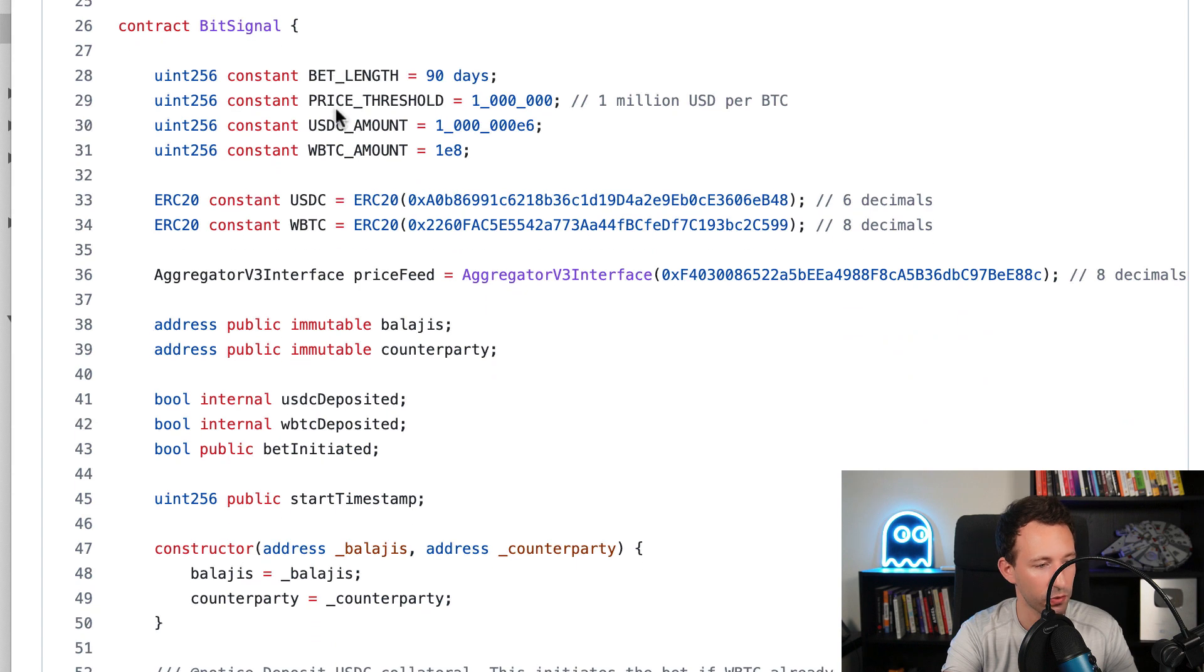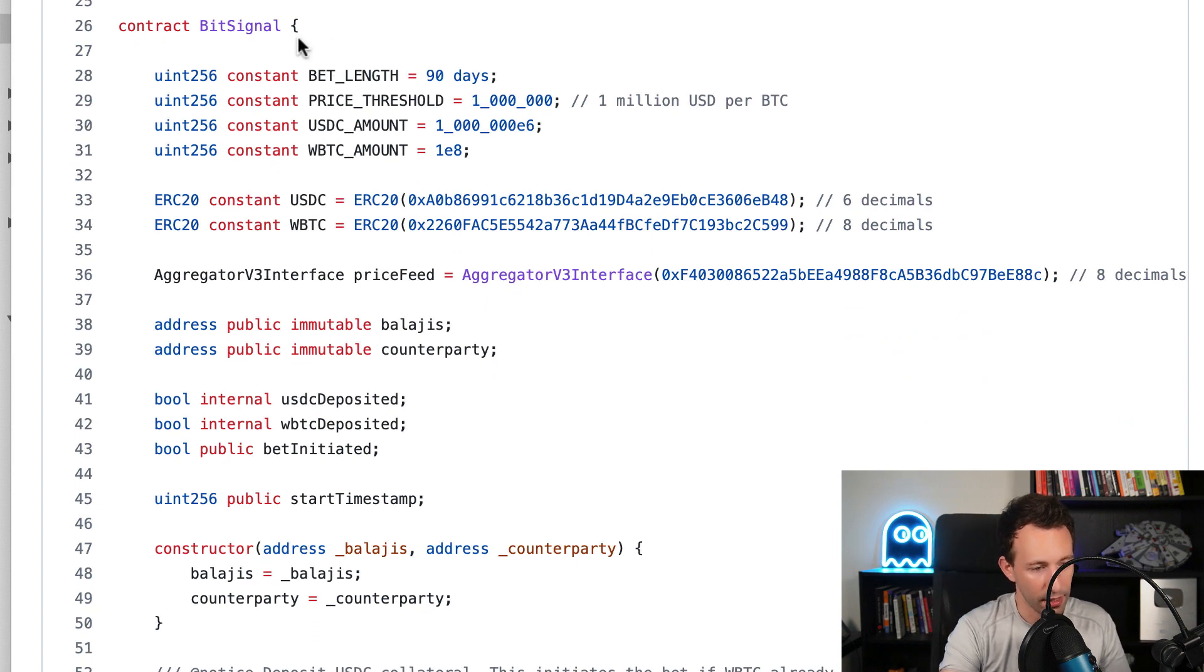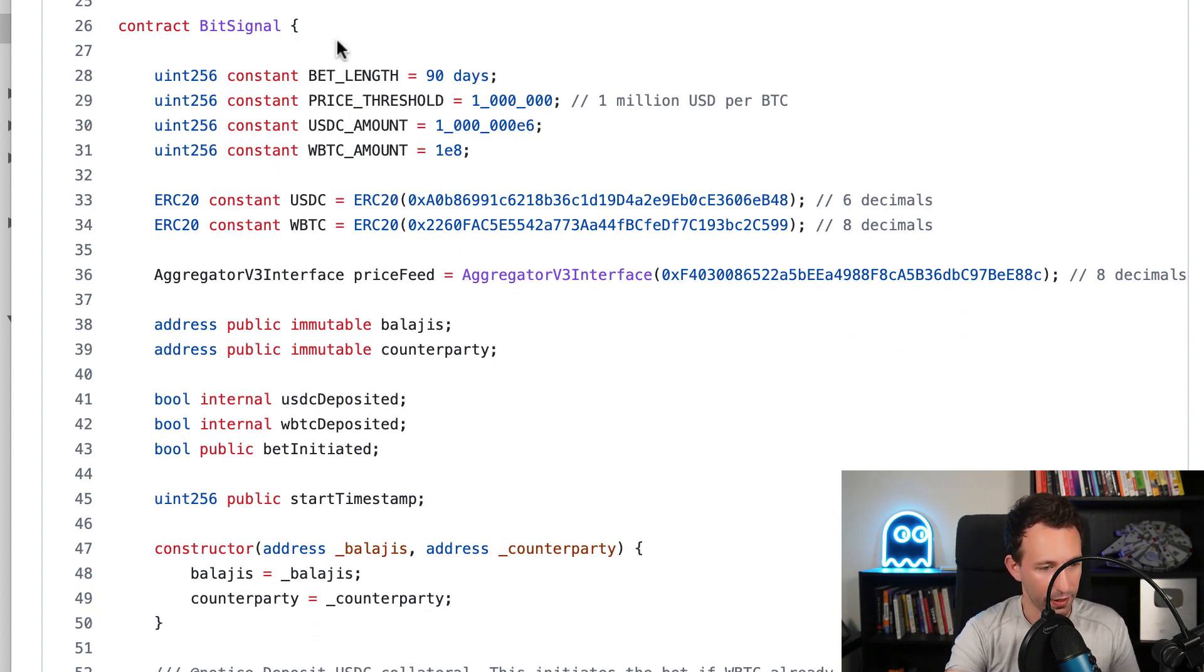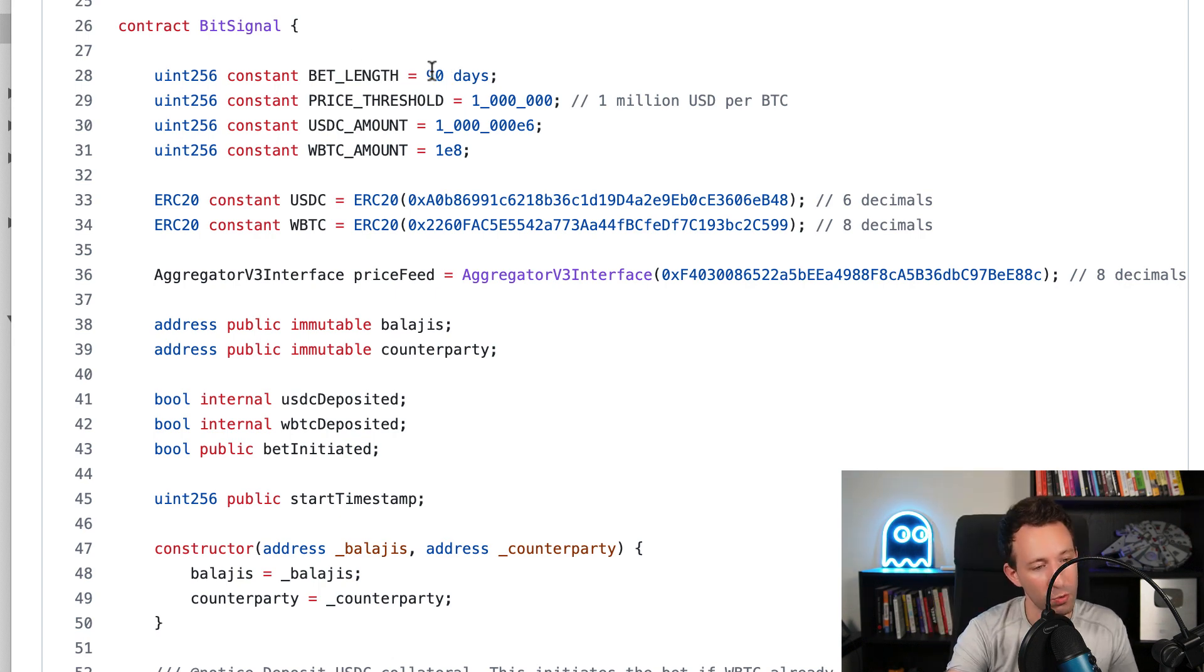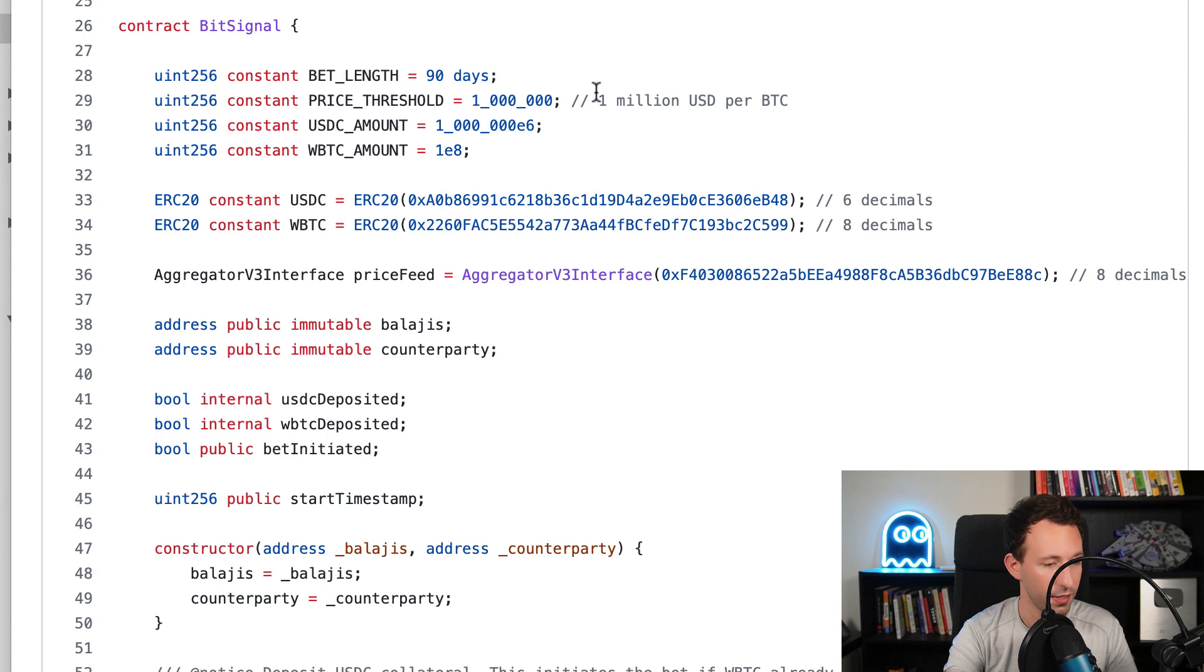After that, we have the smart contract of the bet. Here we're going to define a couple of variables: the duration of the bet, 90 days; the price threshold for the price of Bitcoin, $1 million per Bitcoin.